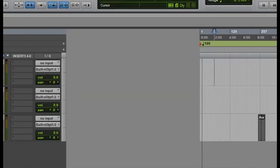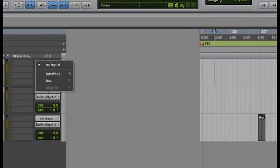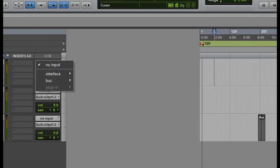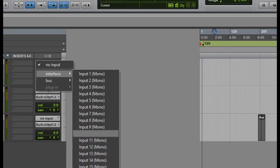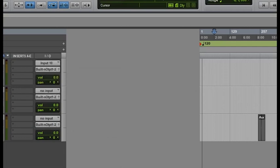Yeah, that's it. So let's go to our audio track. You can see now all our inputs. My mic is on channel 10, so I'll hit the arm button.